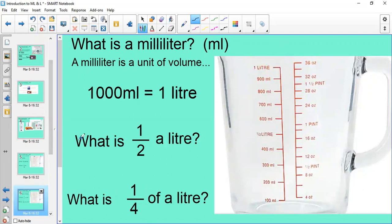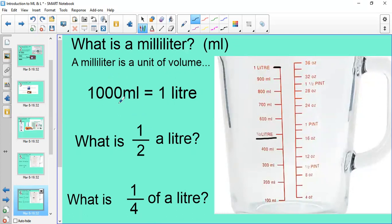We know 1000 millilitres is equal to one litre. Many measuring jugs will say 'half a litre' rather than 500 mils. The reason it's 500 mils is that half of a thousand is 500, and 500 add 500 equals 1000 — linking back to our fractions topic. So half a litre is the same as 500 mils, which we can confirm is between 400 and 600.